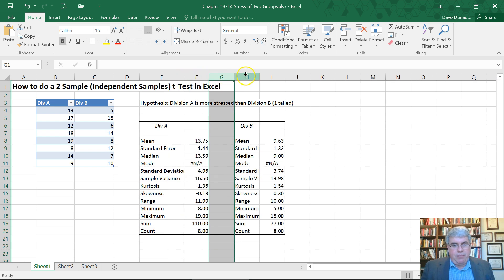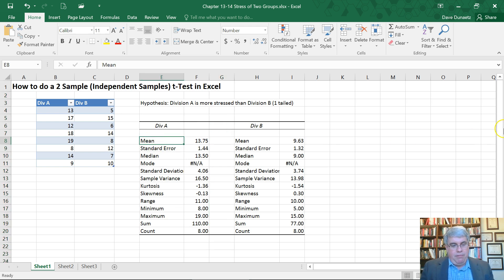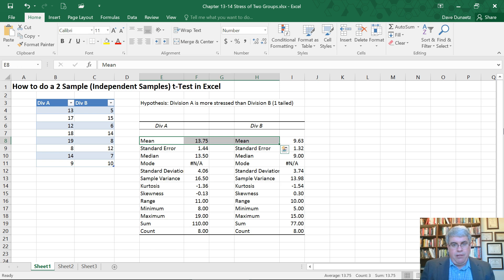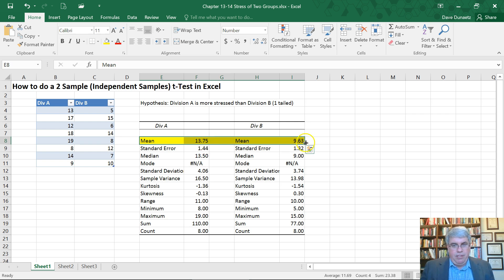Now, let's make this up so that we make the columns wider so that we can read it better. And so the information that we especially need to know are the means. So Division A is 13.75 on the stress level, and Division B is 9.63.